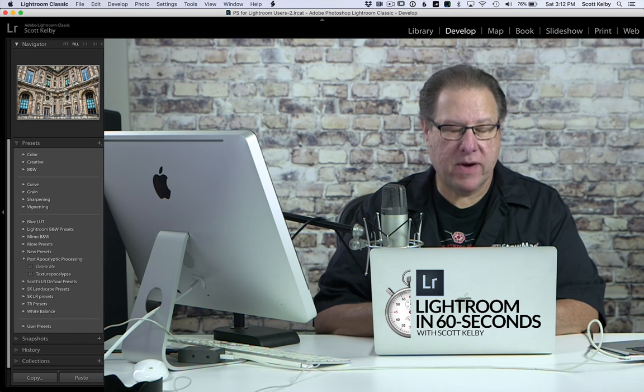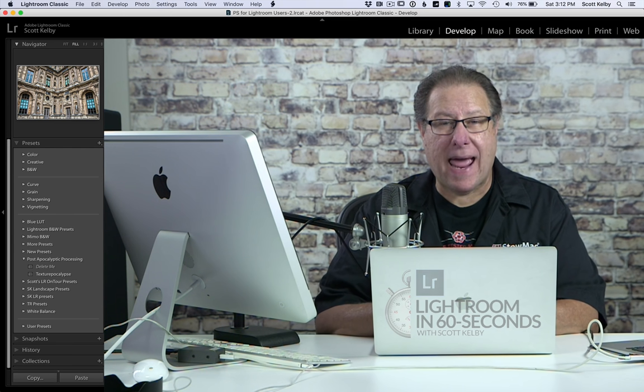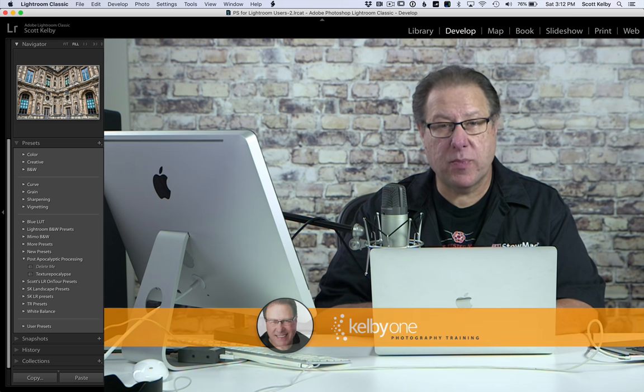Hey folks, Scott Kelby here with another Lightroom in 60 seconds. This time we're looking at managing your presets.